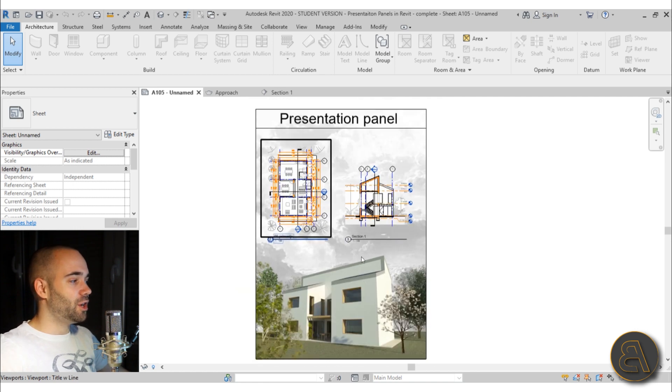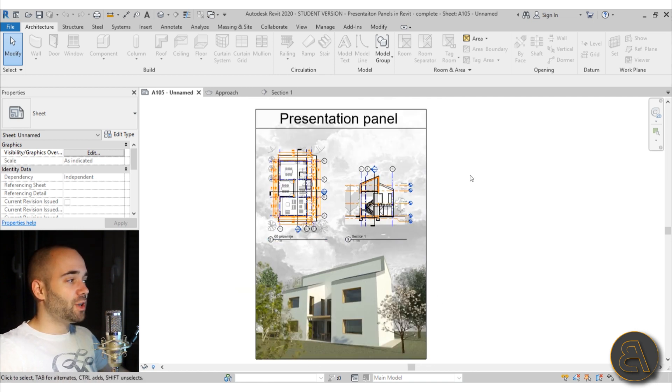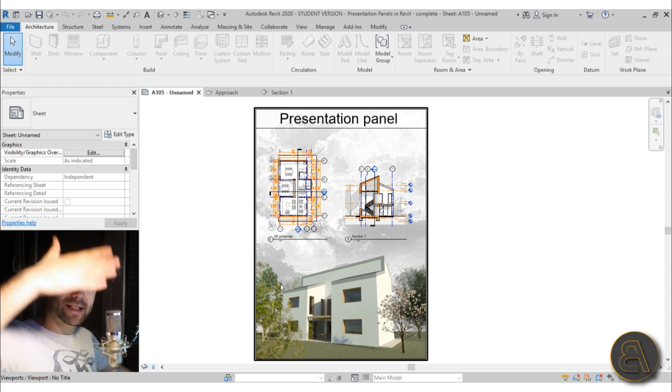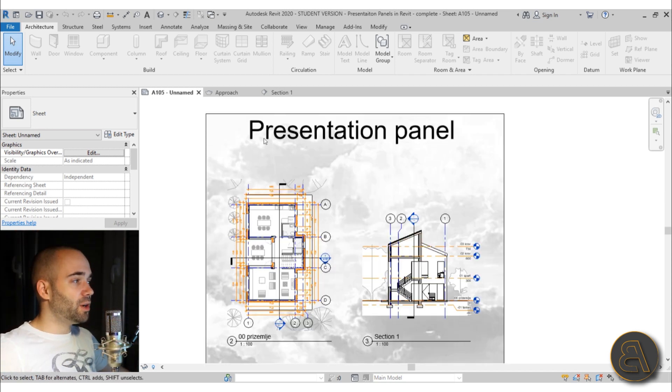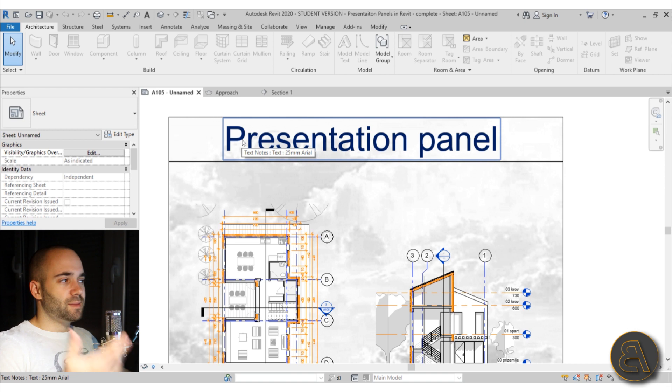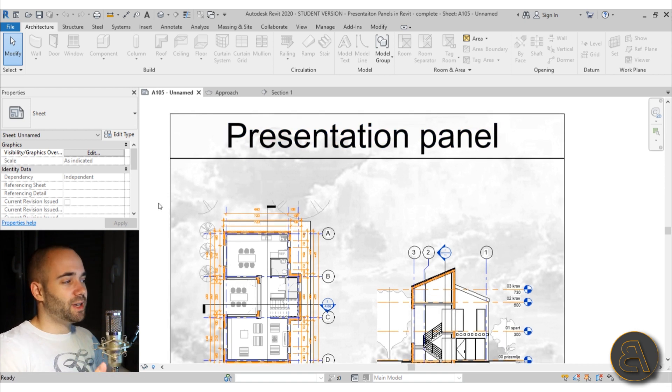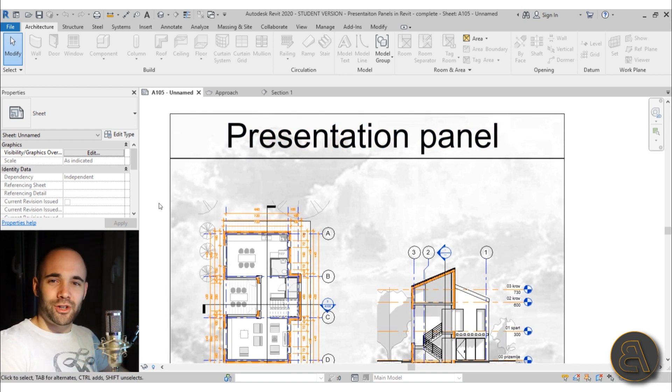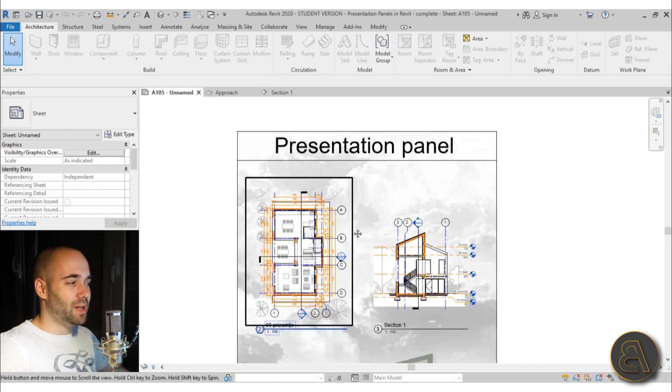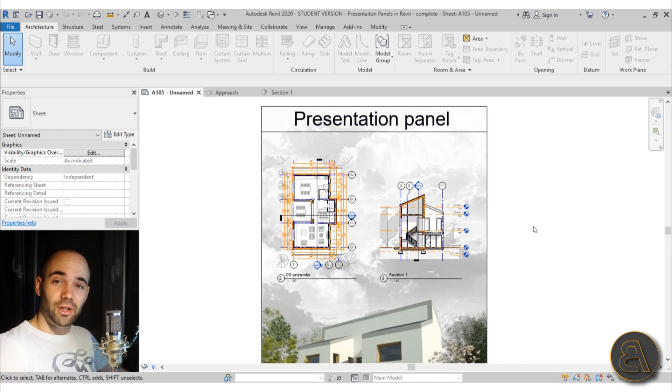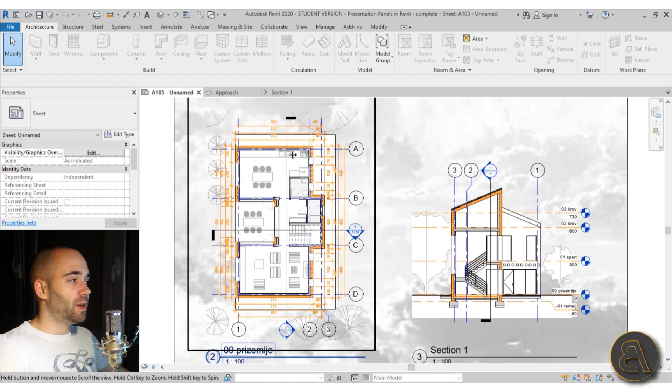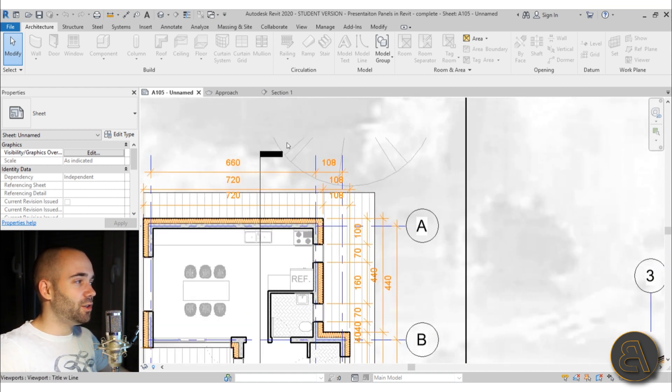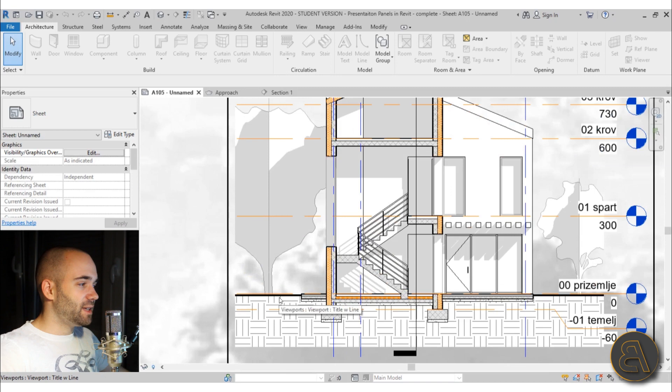As you can see, we have a rendering with a nice sky background all the way to the top. We have a title—of course you'd make it more interesting to fit the project, but I just set 'Presentation Panel' to fit this tutorial. Here we have a floor plan, and as you can see, it's fitting into the background.